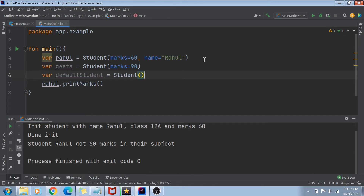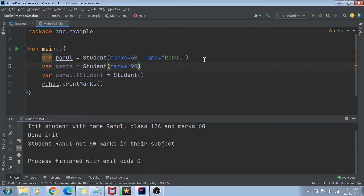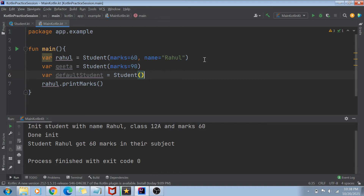I have two variables — name and marks — and both have default values. So passing both, passing only marks, or passing nothing are all valid. If you've worked in other languages like Java or Python, you might know that those languages have constructor overloading. In Java, to make this code work, you'd actually have to create three constructors — one with no arguments, one with only marks, and one with both marks and name.